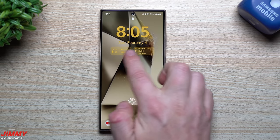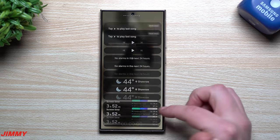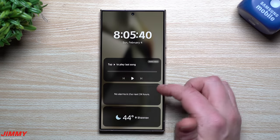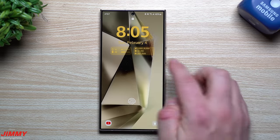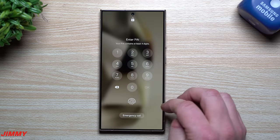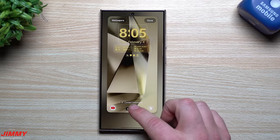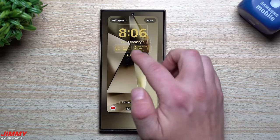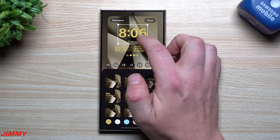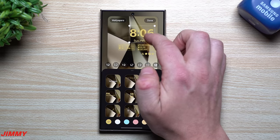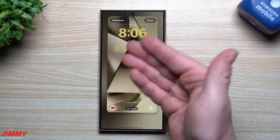Moving to the lock screen — this is something brand new with One UI 6.1: widgets on the lock screen itself. Press and hold on any empty area, unlock it, and you can make changes to both your home screen and lock screen. Tap the little icon at the bottom. You can tap the clock area to change the size and position of the clock, and everything else moves with it.